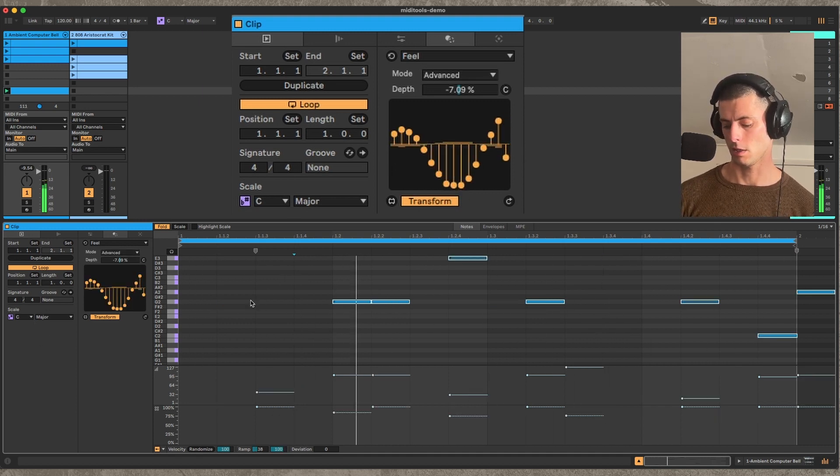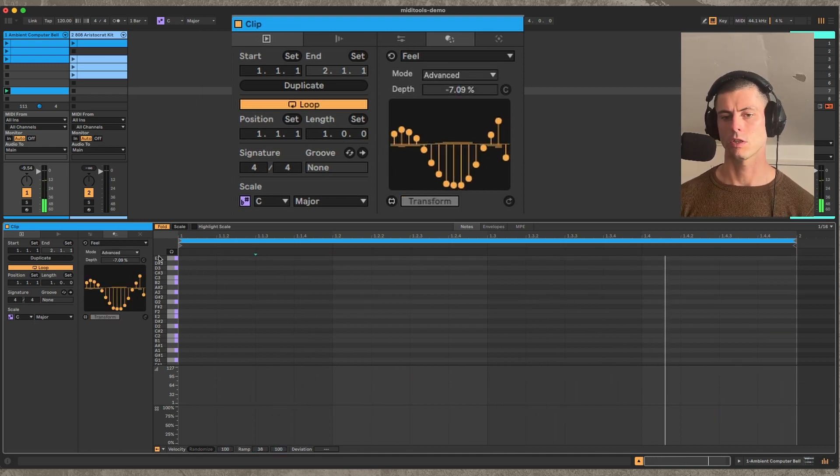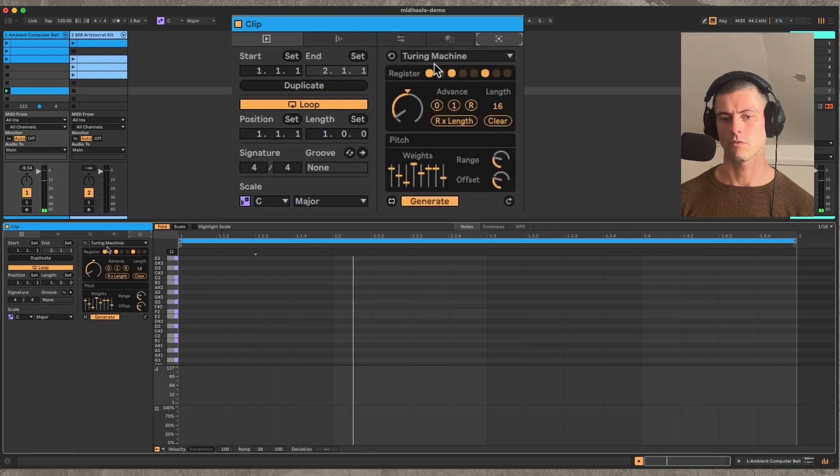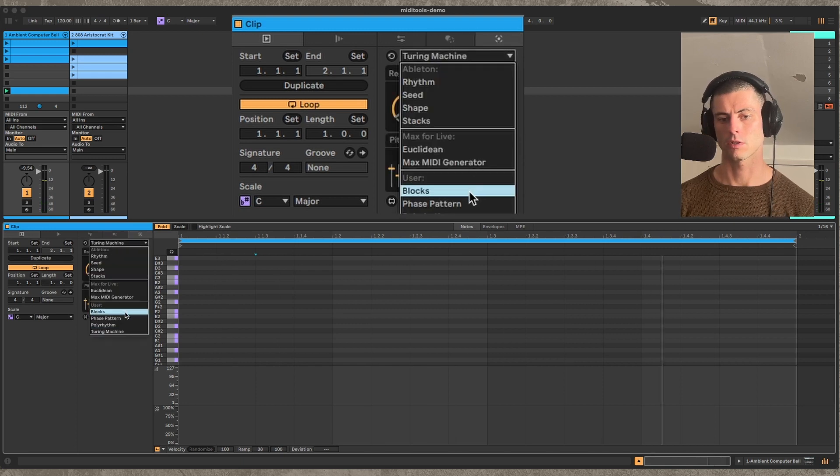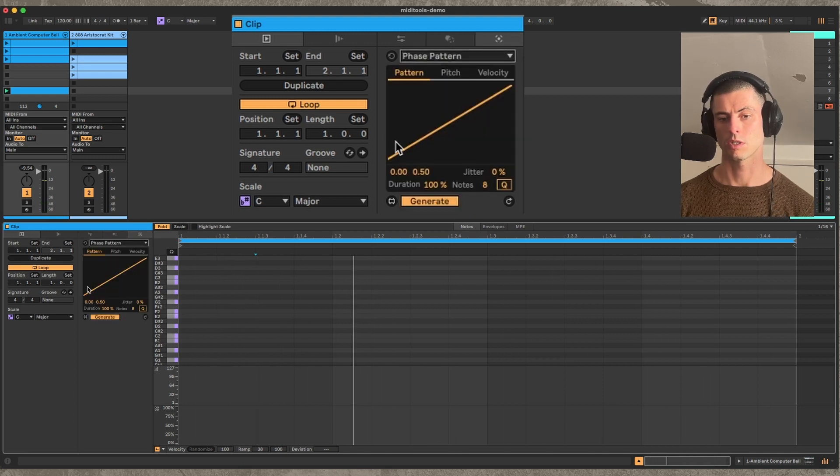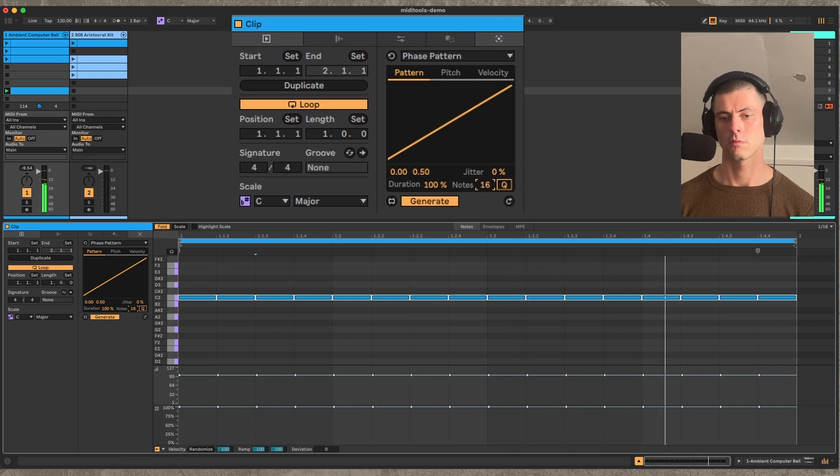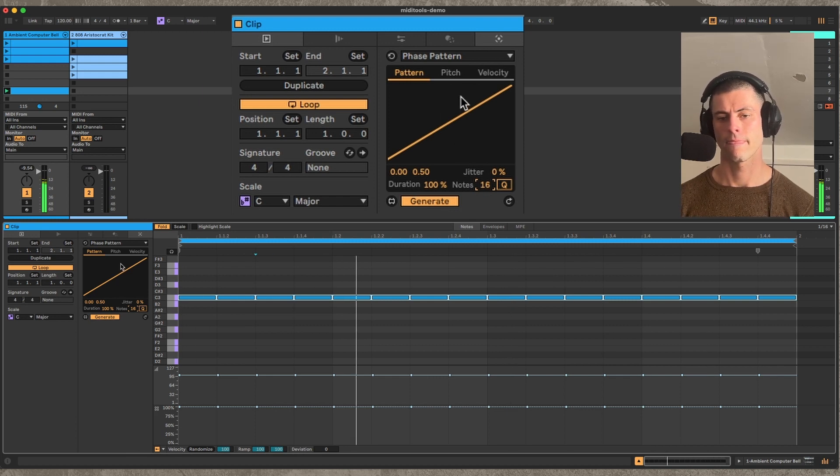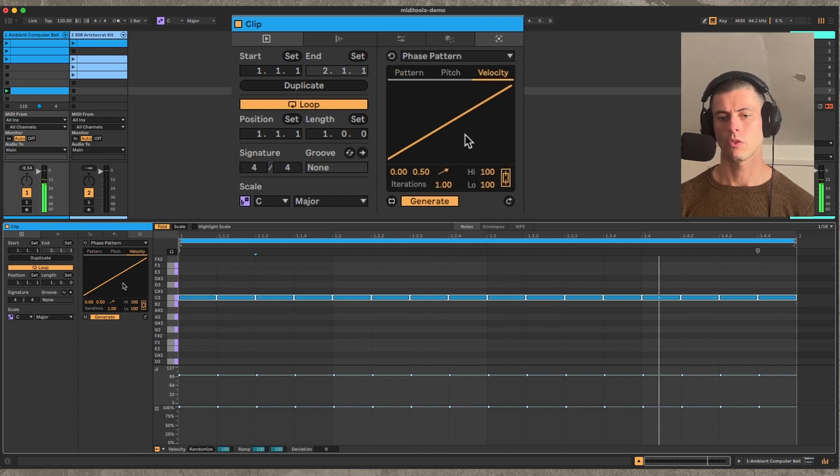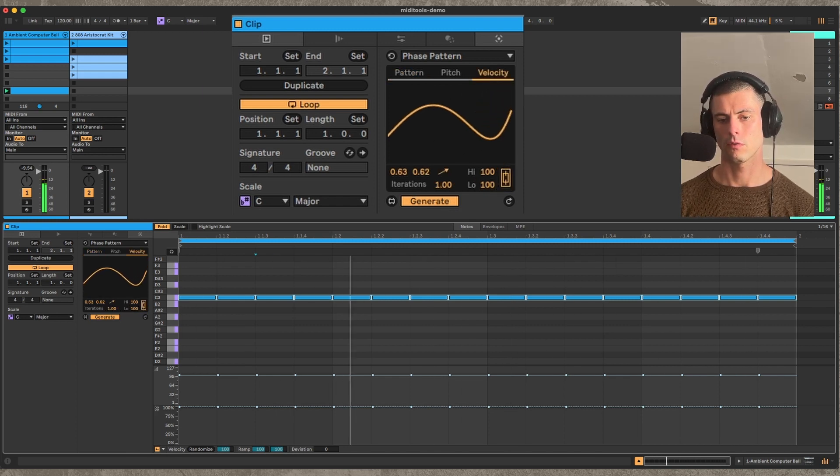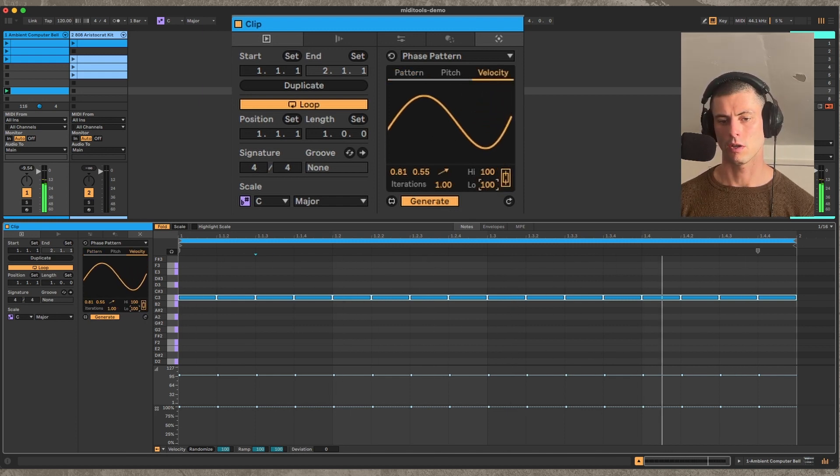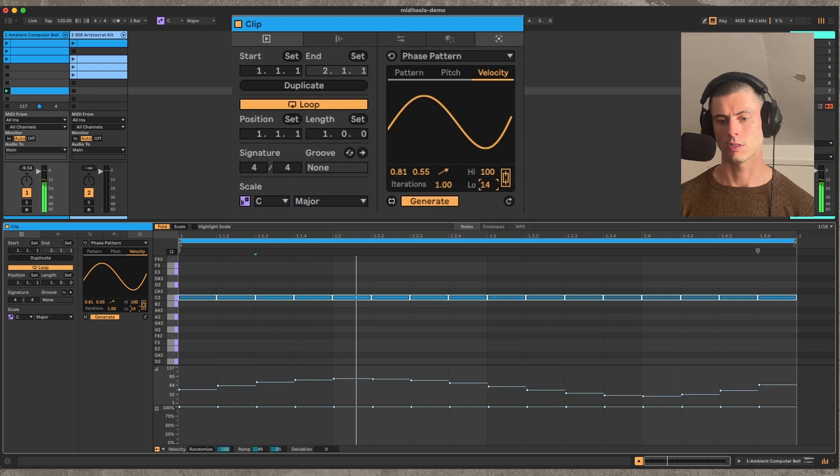So let me actually go back to phase pattern and start with something super simple - 16th notes with a little bit of velocity variation so we don't go crazy.